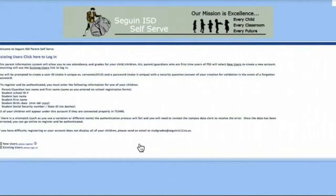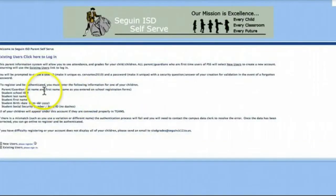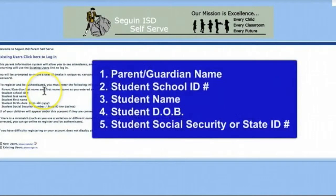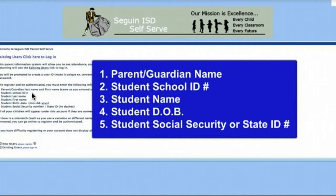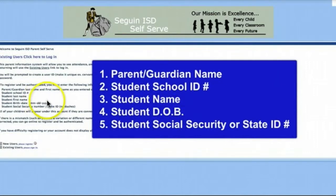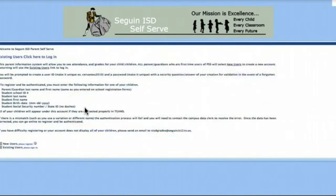A window will open to the parent self-serve portal. You must first register to use the system. The following items are required: your name, your child's school ID (obtained by contacting your campus office), the student's name, birth date, and social security number or state ID.